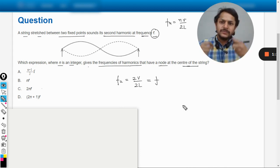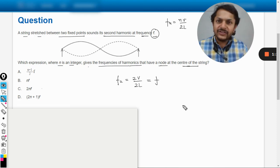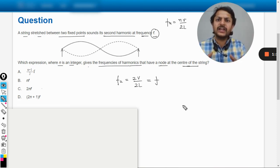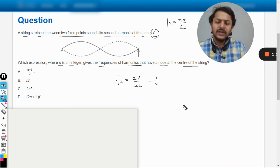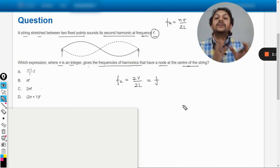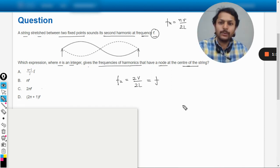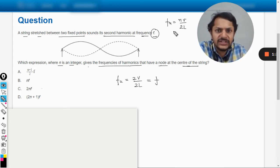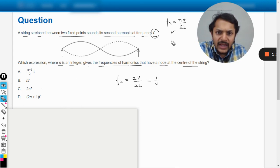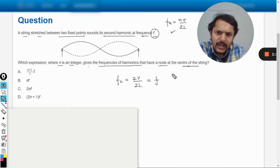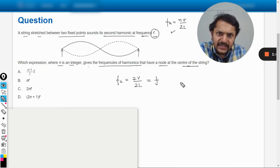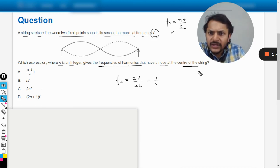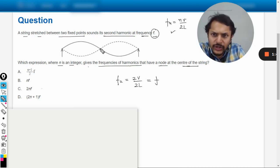The question or any other test may give you a different variable name, but we must understand that they are talking about the second harmonic. So f equals 2v divided by 2L. Now, there should be a node at the center — so when is this possible?